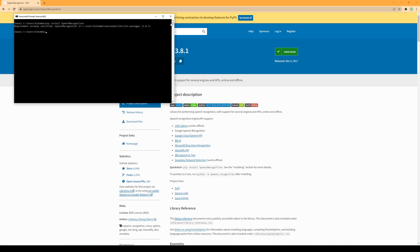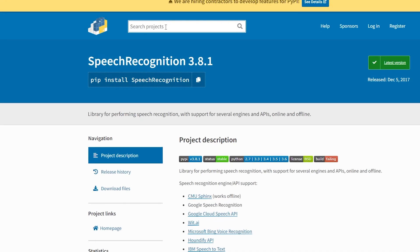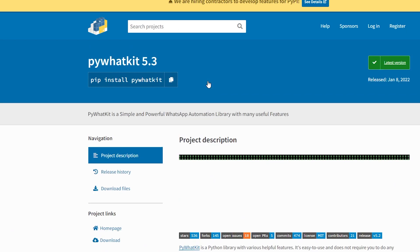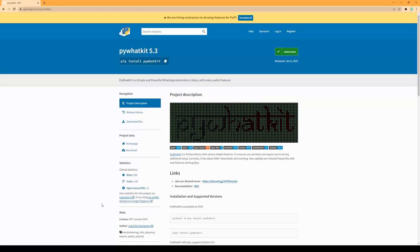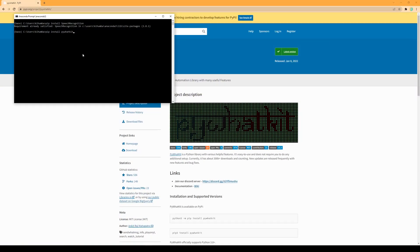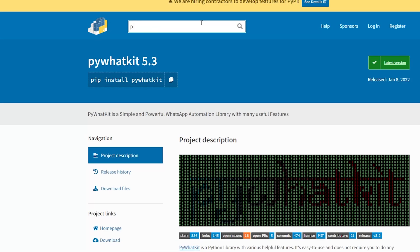Search for PyWhatkit and repeat the same process.